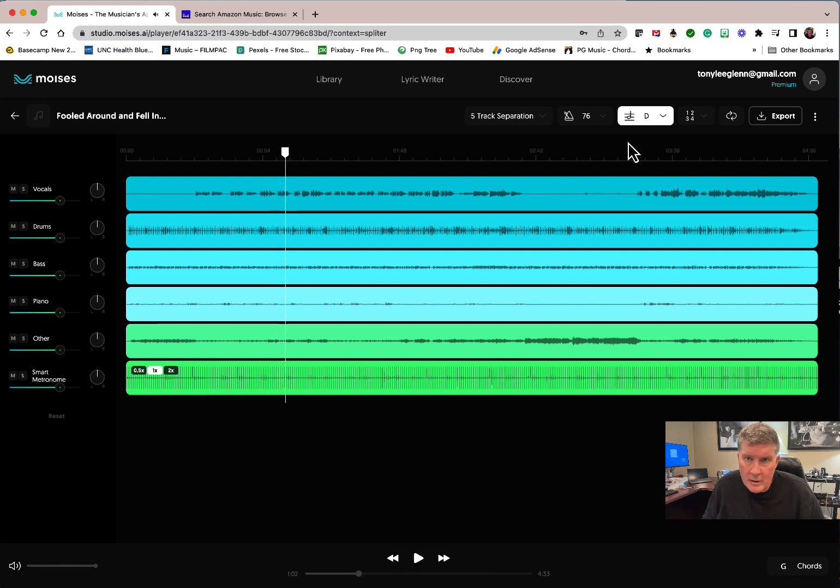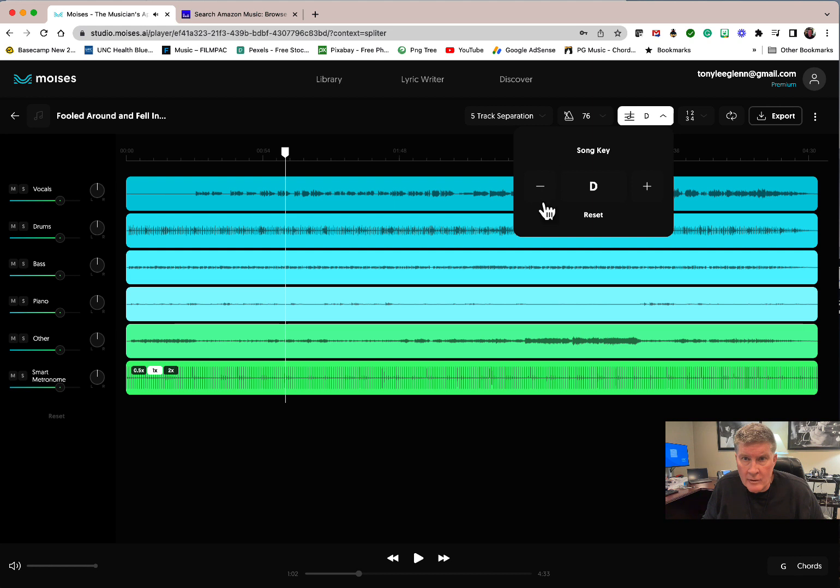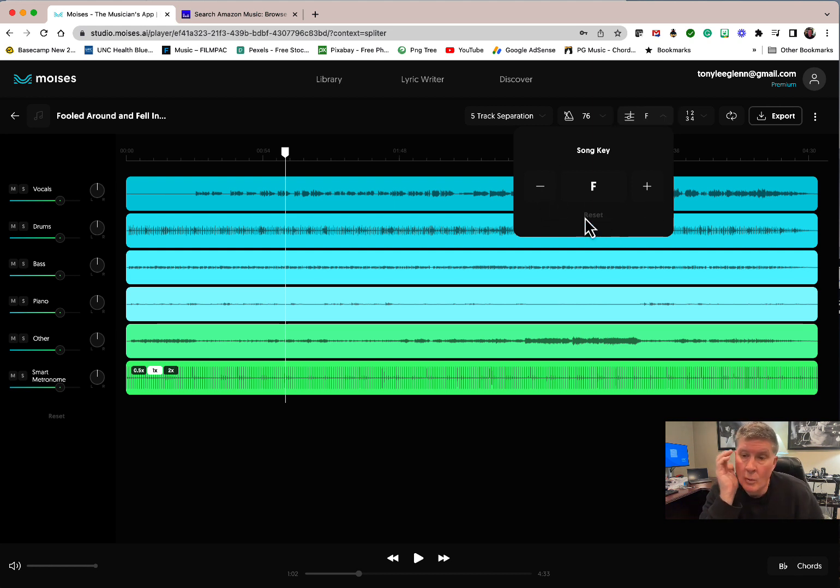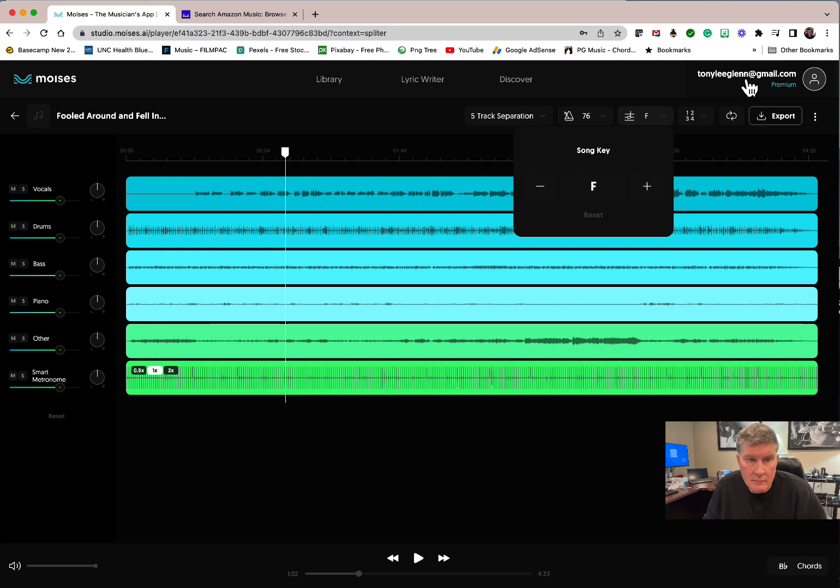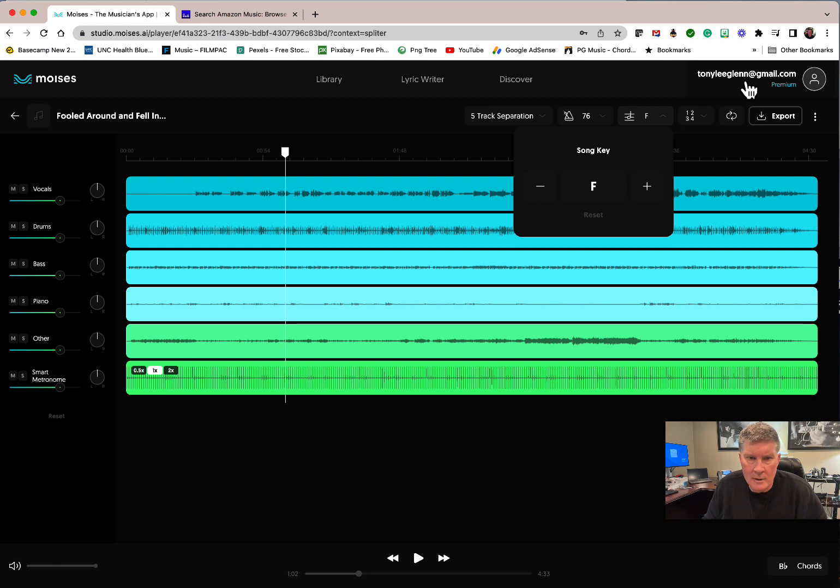It's pretty amazing. It does it really fast too. So there you go—Moises AI. And what I'm going to do, I'm going to send you guys each the login password for that, so you'll be logged in as me. I think I pay 59 dollars a year or something to use it. It's pretty cool, so you guys don't have to pay anything.